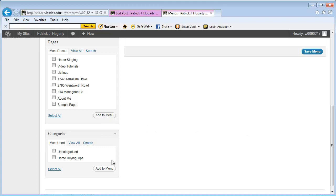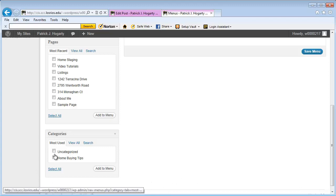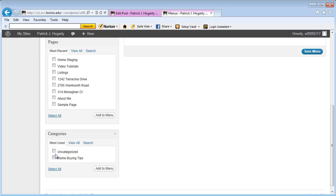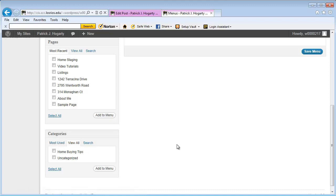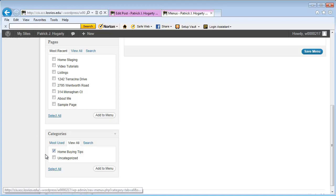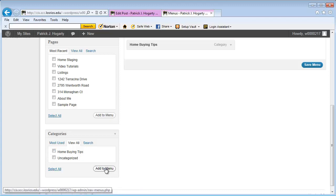So I'm going to go down here to Categories. Depending upon what you've been doing, under Most Used you'll see where I have Home Buying Tips. If it's the first time you've done it, you may have to select View All. So I'm going to select this Home Buying Tips and say Add to Menu.